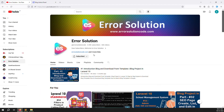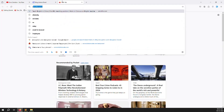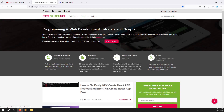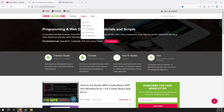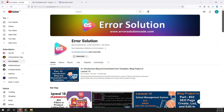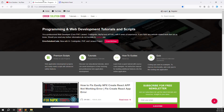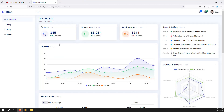If you are new to this channel or series, please subscribe and press the bell icon so you always get notifications when we upload content. I also have another website, errorsolutioncode.com, where you can buy any scripts related to the work covered here.